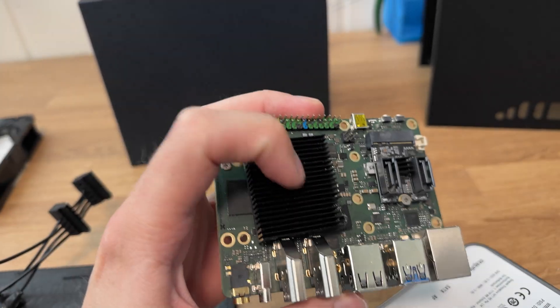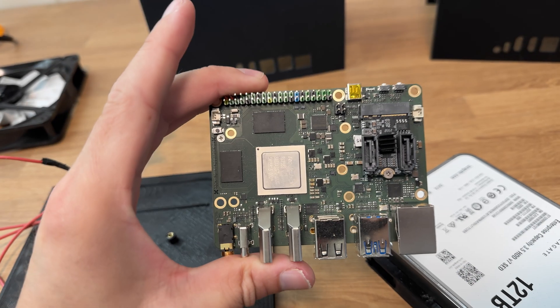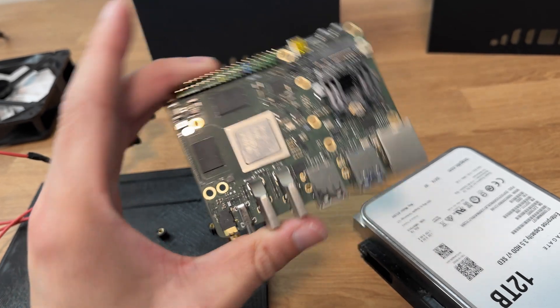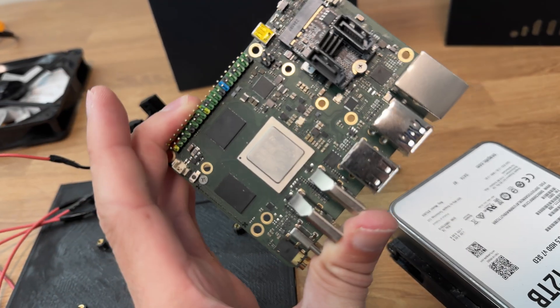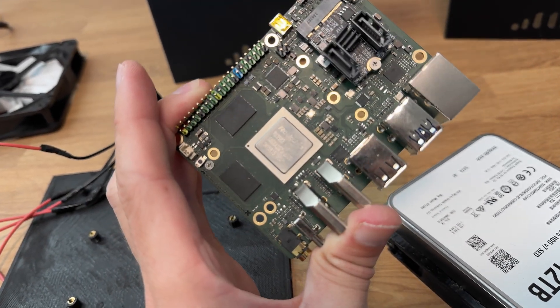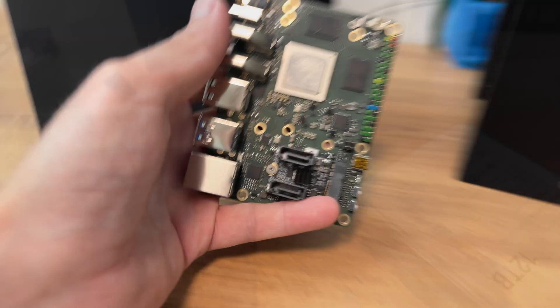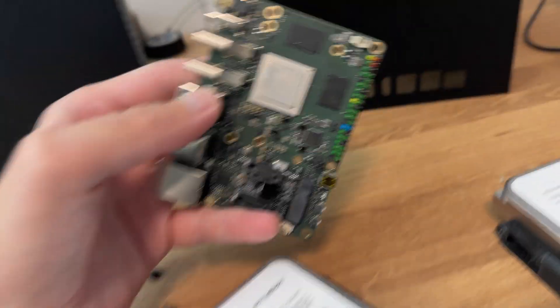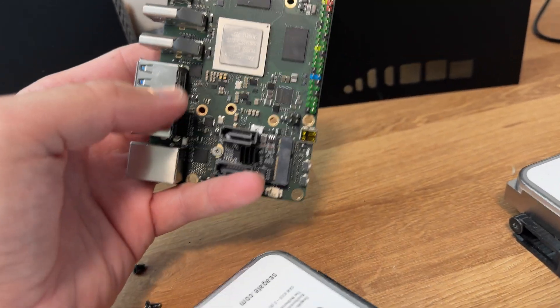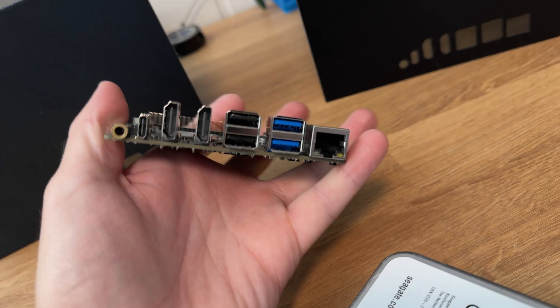This heatsink here, I can show you the CPU. Here you have the CPU, that's the ROK chip RK3588. The card has a lot of connectivity.